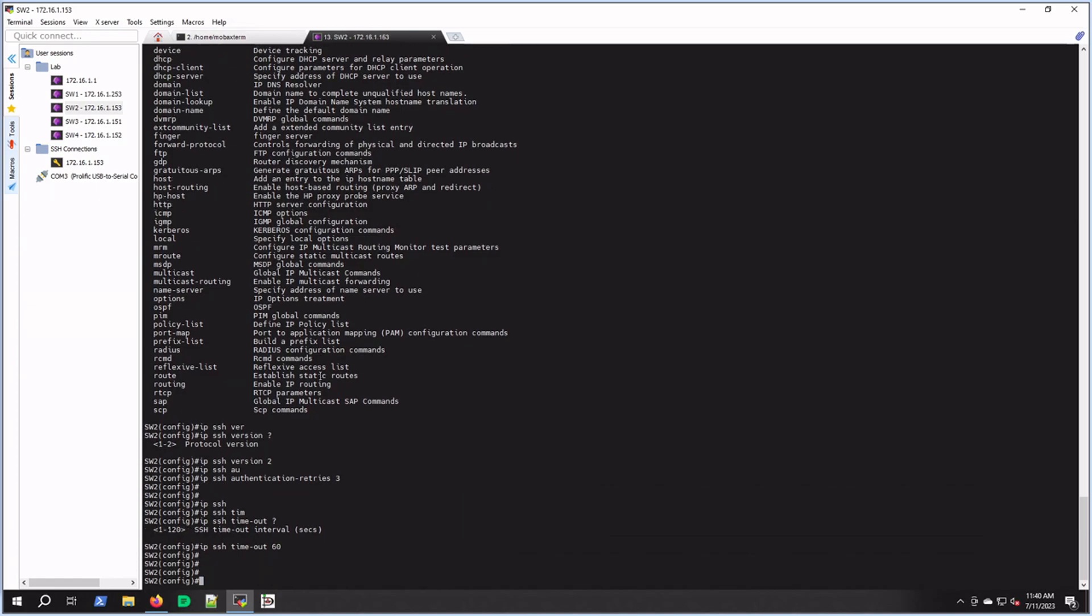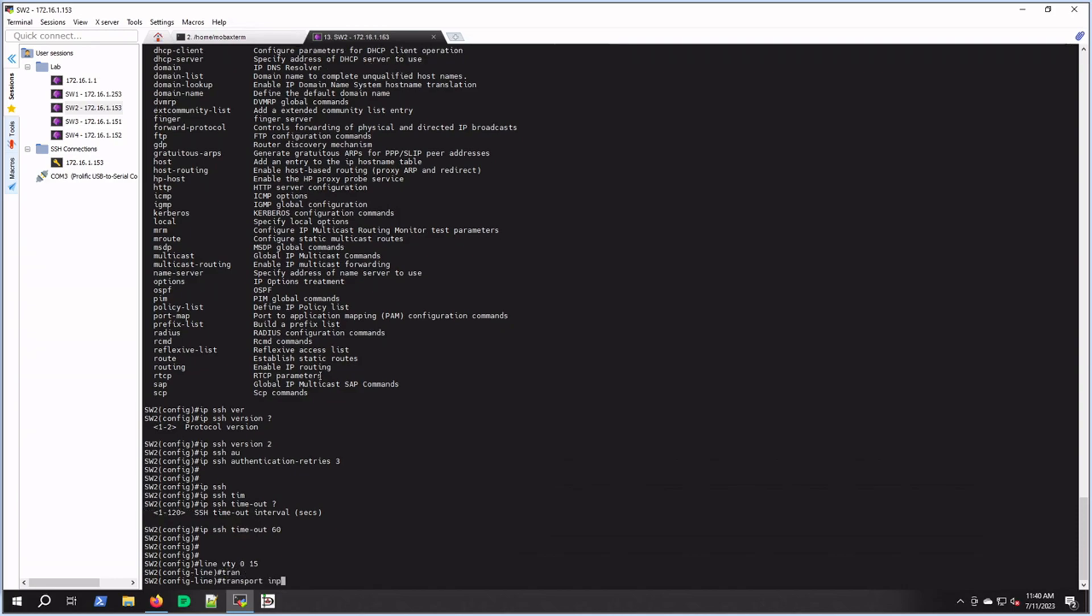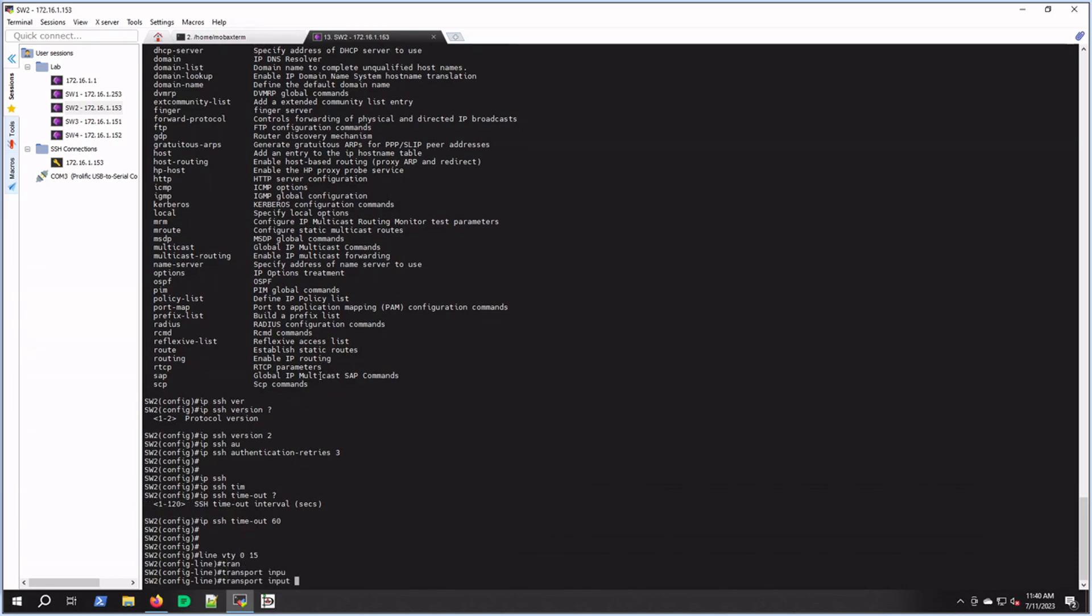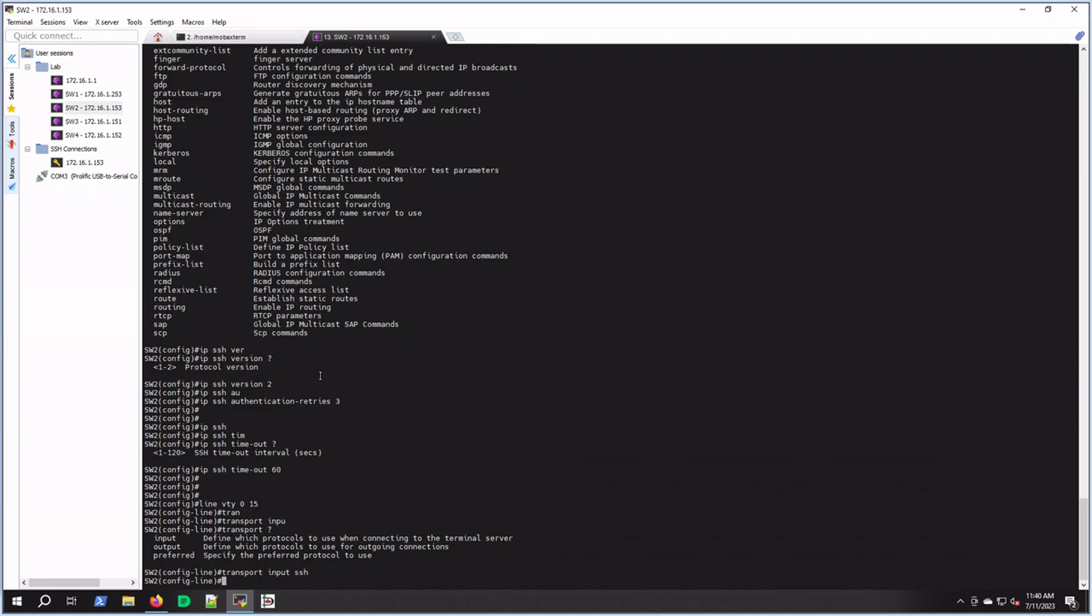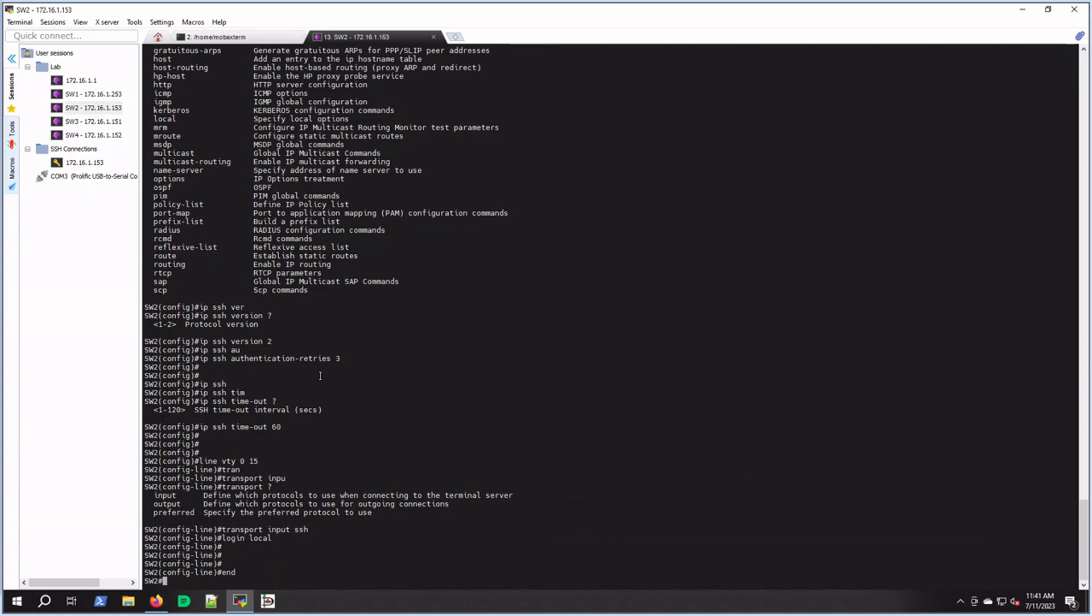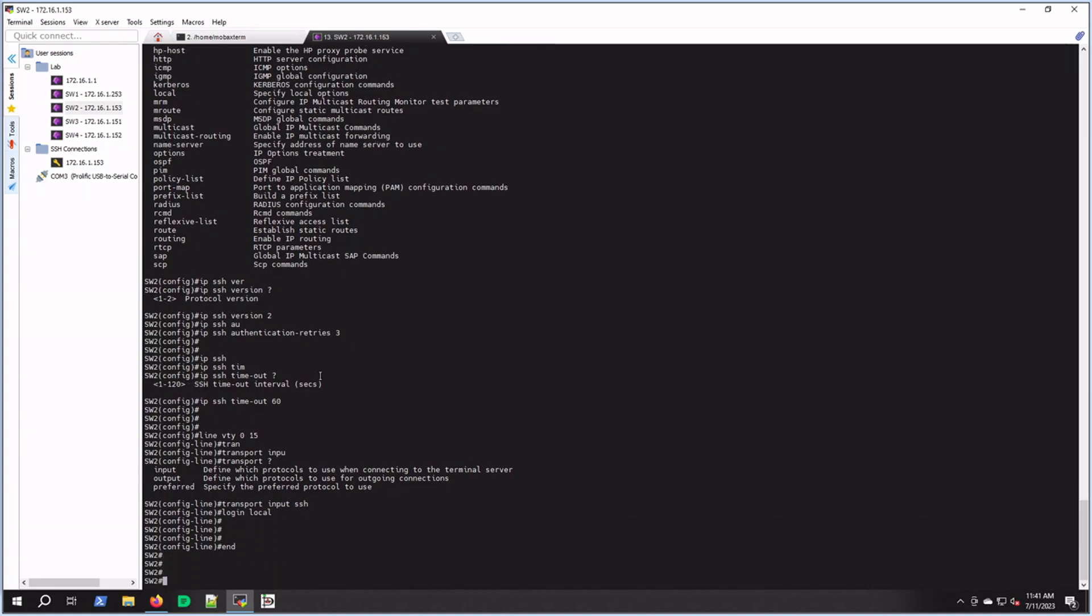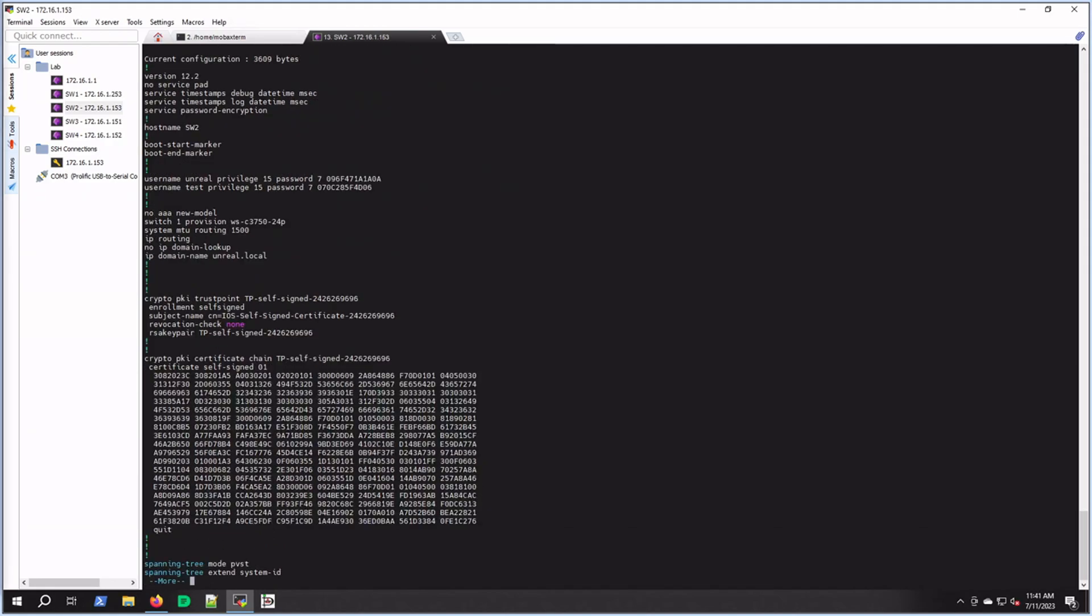Now we're going to go into our line vty 0 through 15. Line vty 0 through 15. We're going to change this to transport input. I'm going to give you the option, so input, SSH. And then we're going to go login local, so that login local is going to use the usernames we created above. So that's configured now. We'll do a show run just to see what our running config looks like.